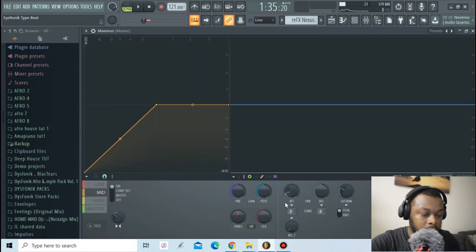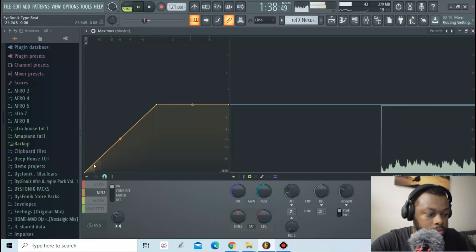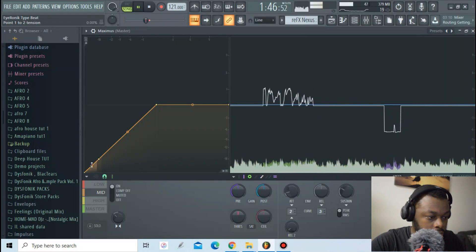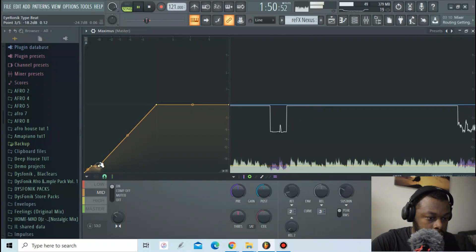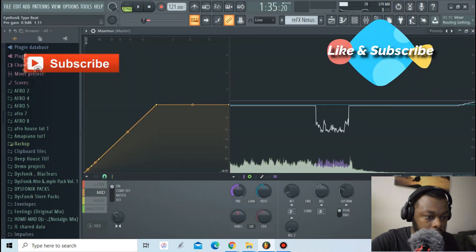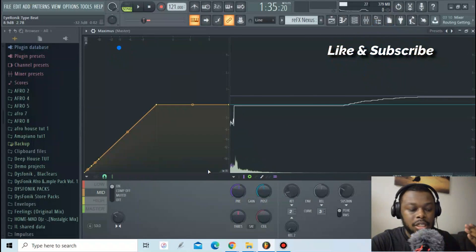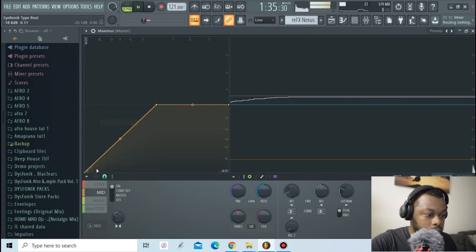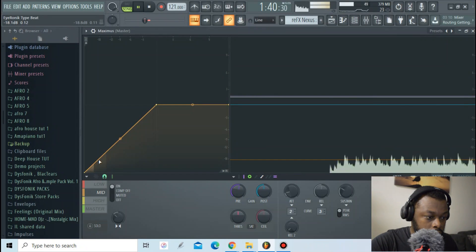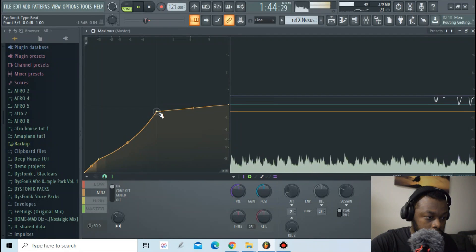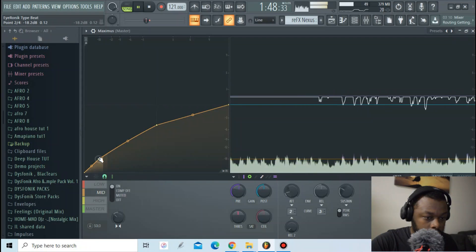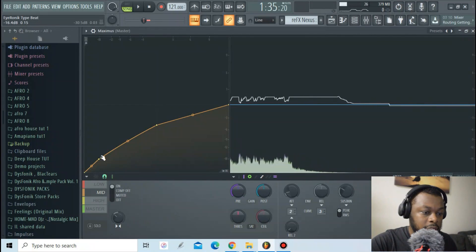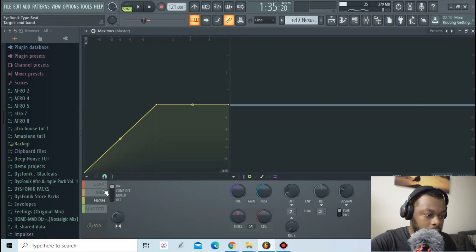Now go to the mid-range frequencies and apply compression again. That was too compressed, so I'll apply a pre-gain to bring the sound up a bit — I'm just magnifying it to see the waveform clearly. I'll delete those adjustments since I didn't really want to add gain, just magnify it. I think it's compressed enough. Let's move to the high frequencies.